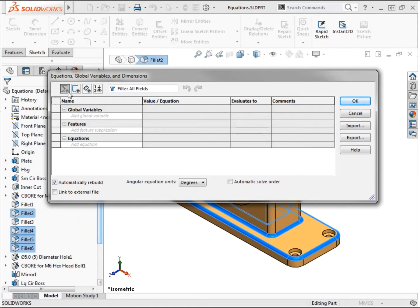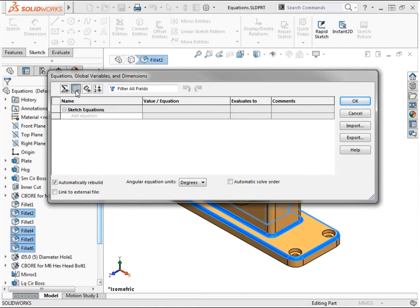Sketch equations view allows you to enter equations that drive dimension values within a sketch. Here you can reference existing sketch dimensions or utilize other mathematical functions to drive a sketch dimension.